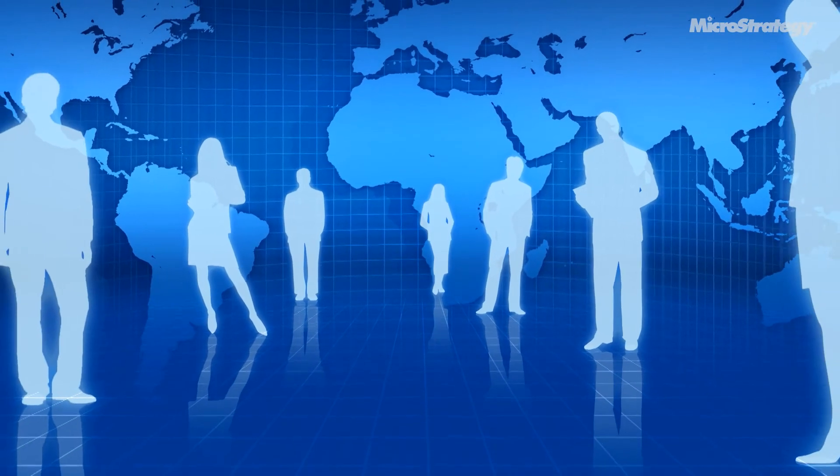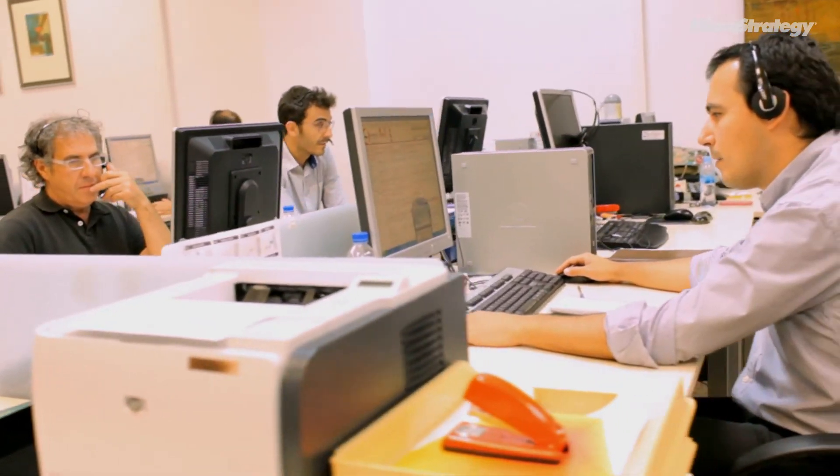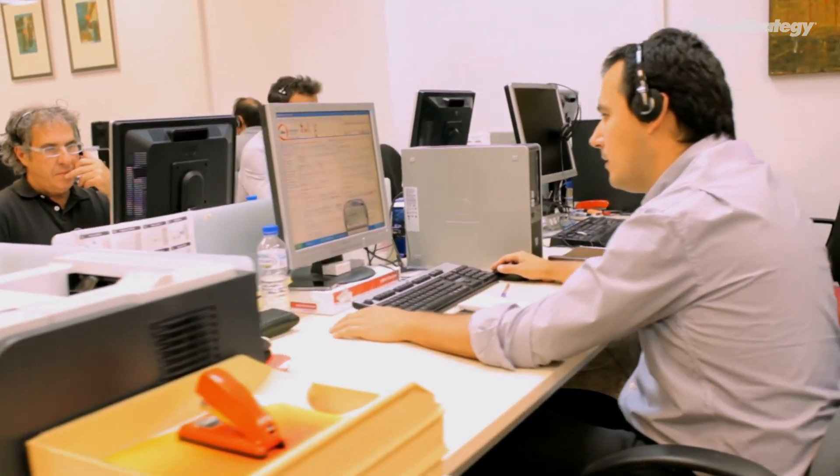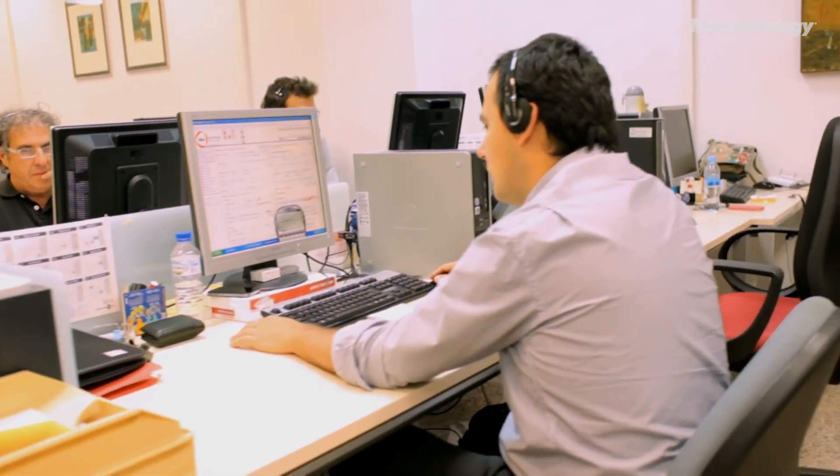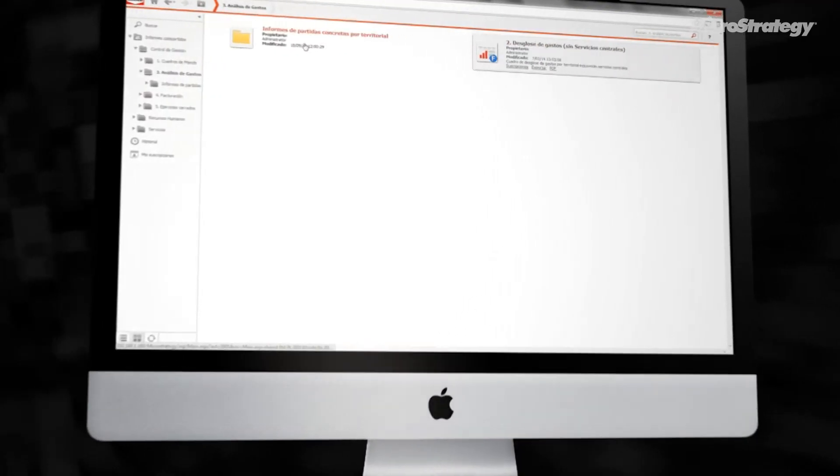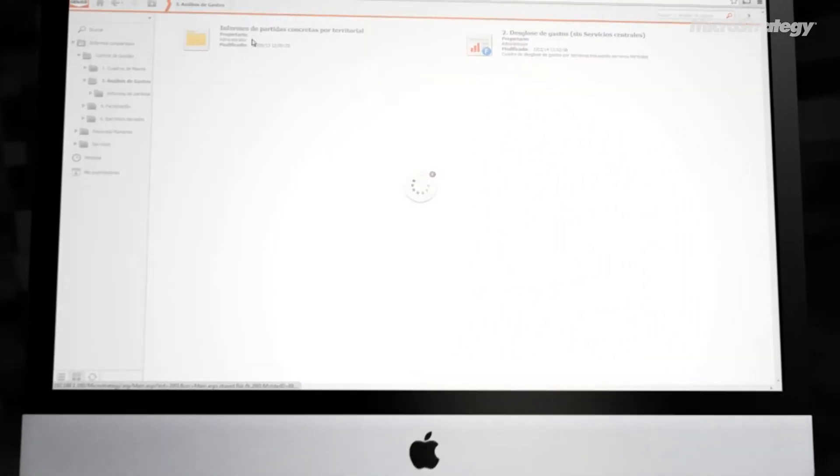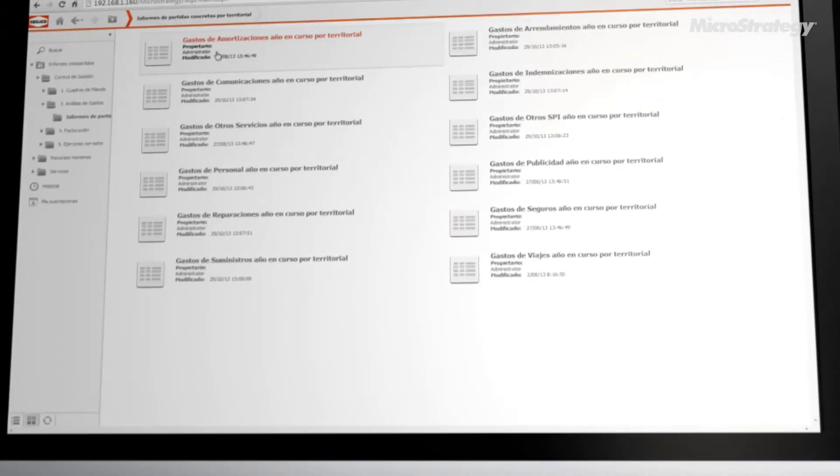Our next steps with MicroStrategy will relate to mobility. We would like to use the transaction part of MicroStrategy to generate a new collection of applications, based on geo-localization and manager mobility.